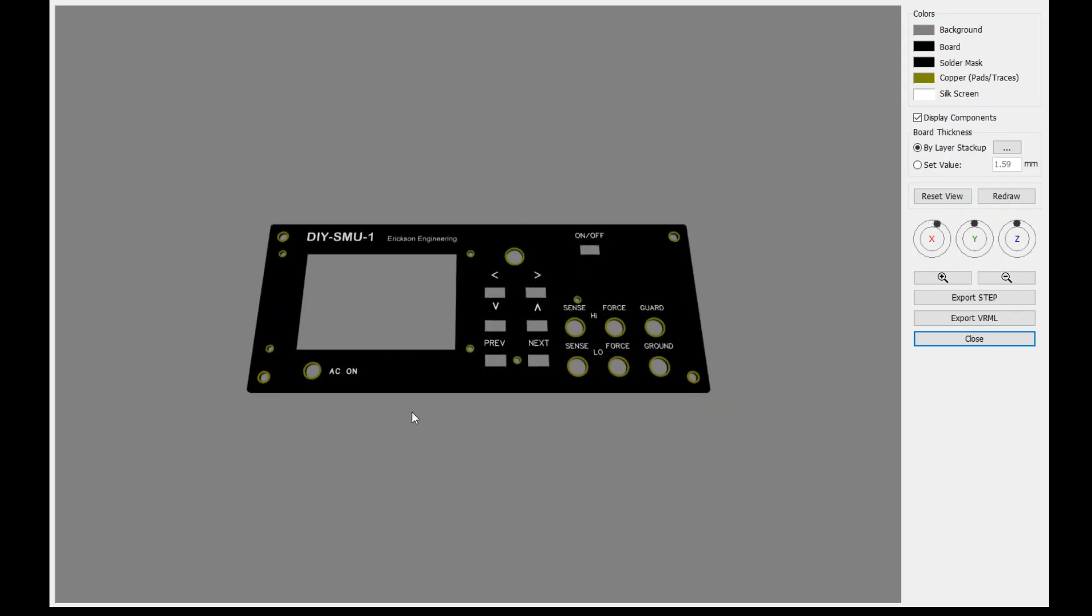It's much more interesting when there's components on the board. But the key function here is that you click on export step and that exports a step model for the board. And then if you have a 3D CAD tool for creating the overall component, the step models are the components that go into the 3D CAD model. So you specify export step and export this into a step file. And then you can import that into your CAD tool.